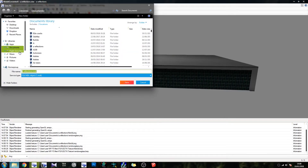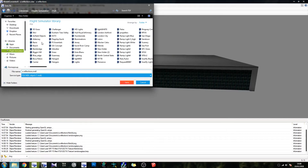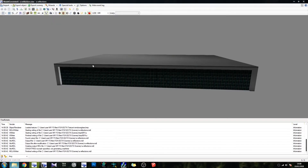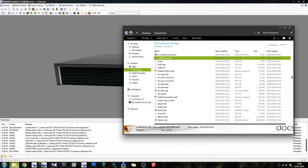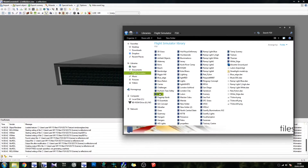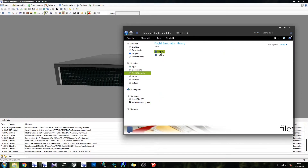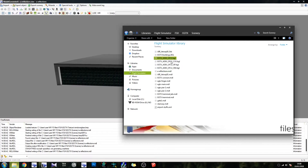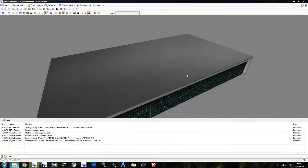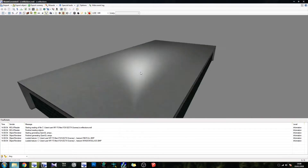We'll go for FlightSim, FSx, EGTOX Scenery, and it goes in there. Now that's exported. Let's bring it back in — EGTX in there, and it's A Reflections MDL. There we go. Now there's our model.